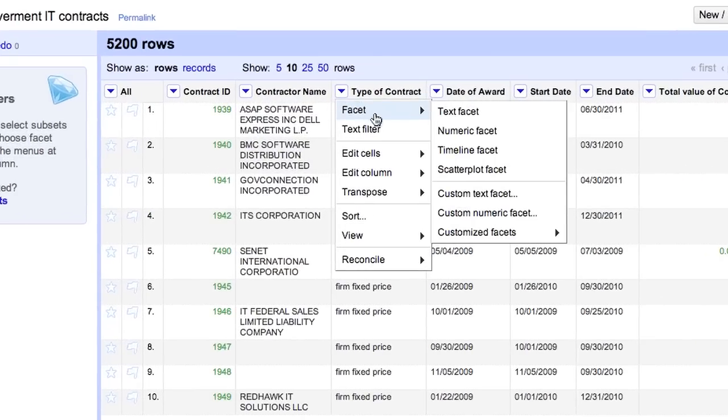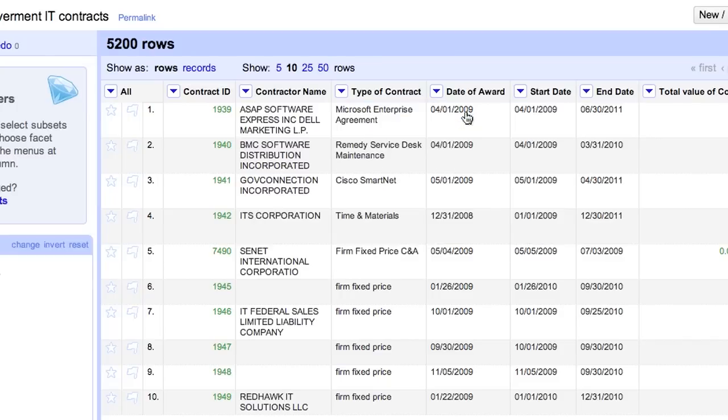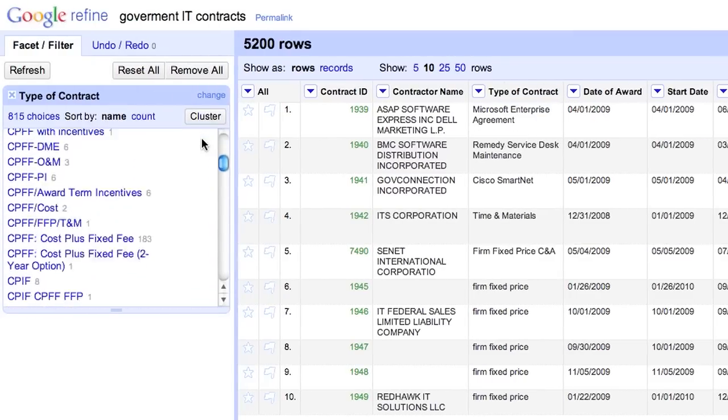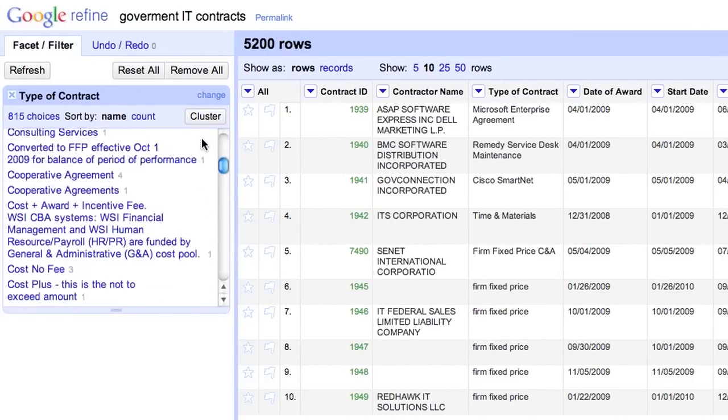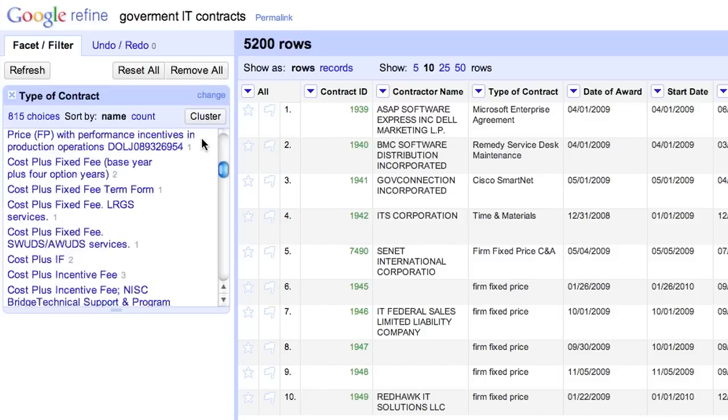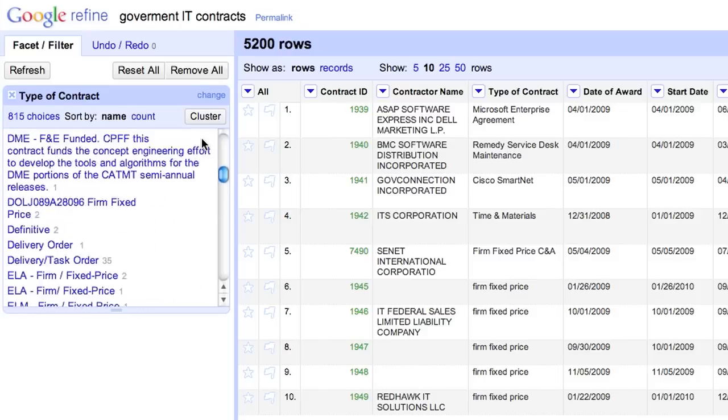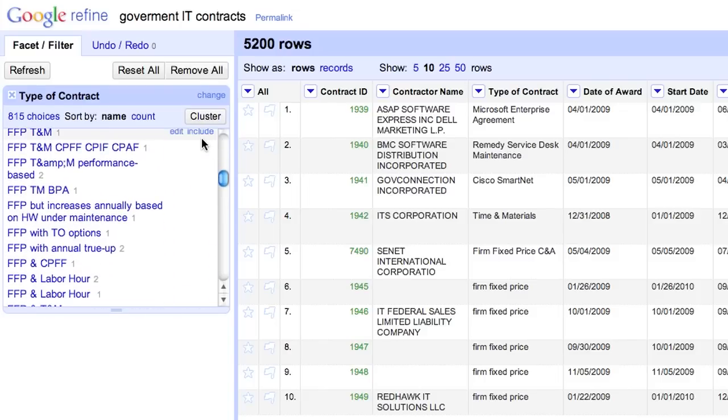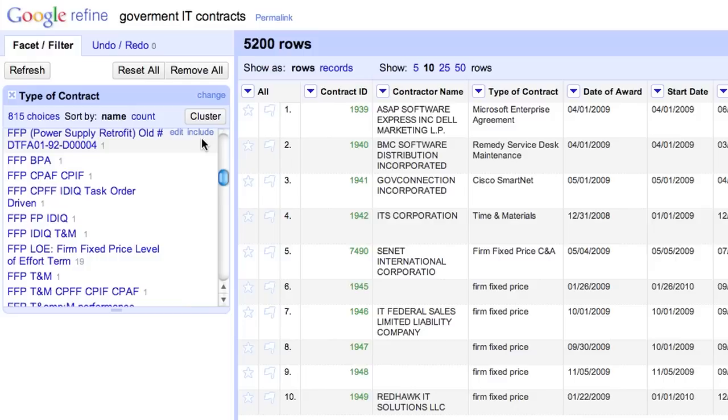One core feature of Refine is the text facet. When created from a column, the text facet groups together identical cells into that column across rows and shows you the number of rows in each group.